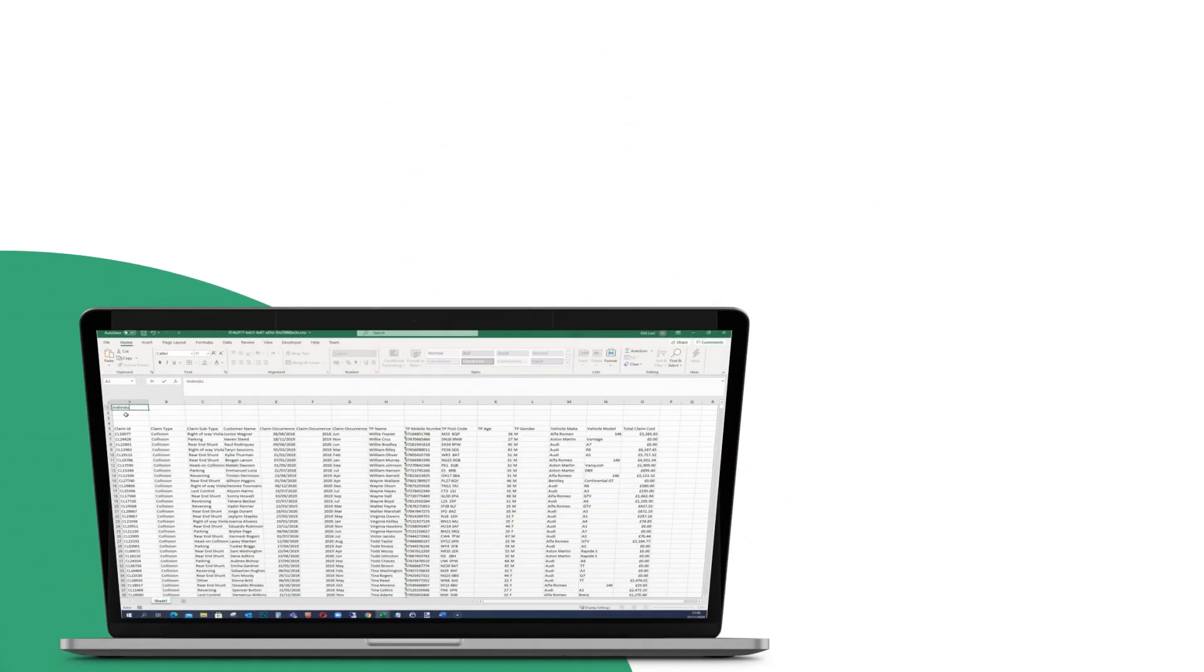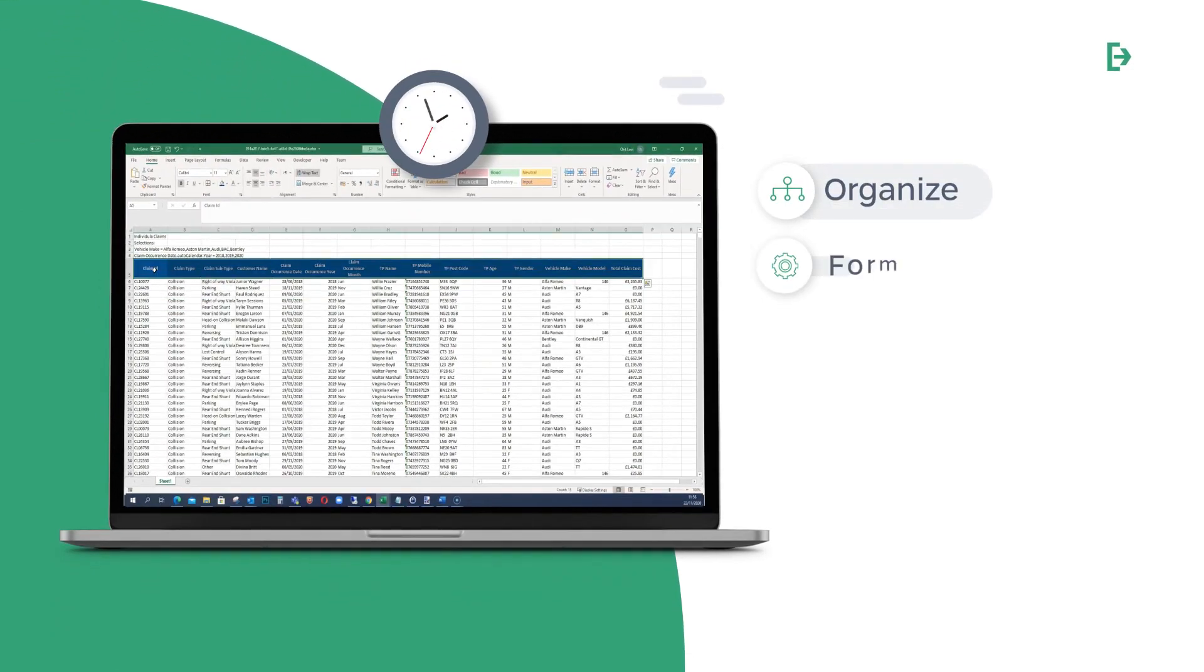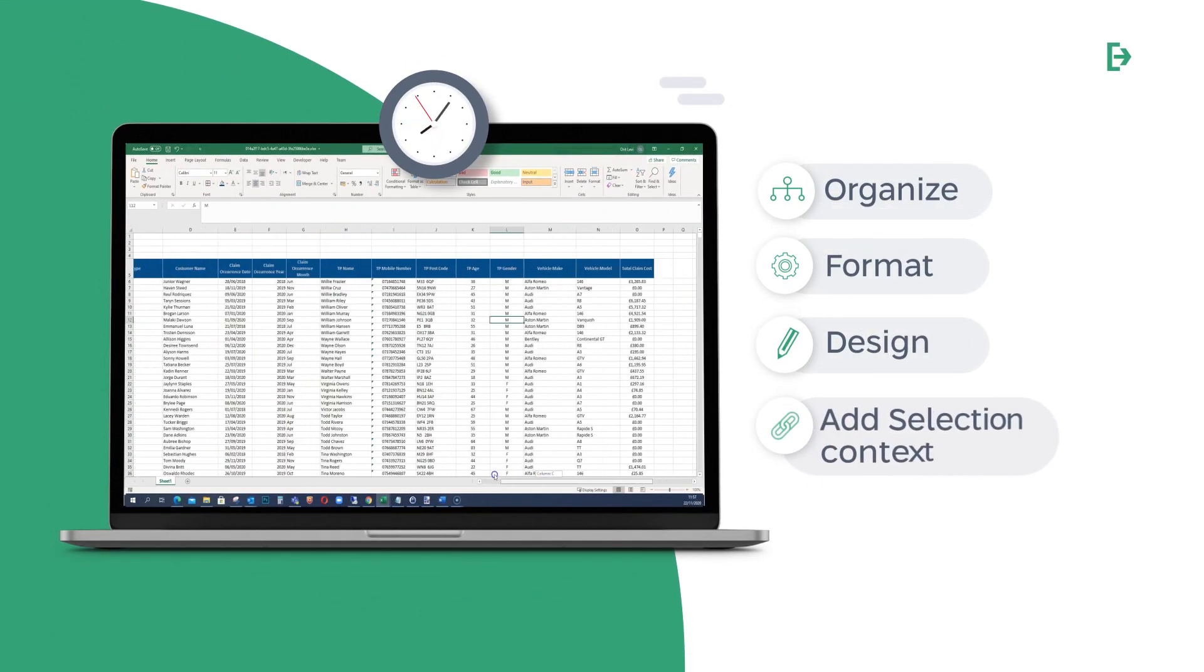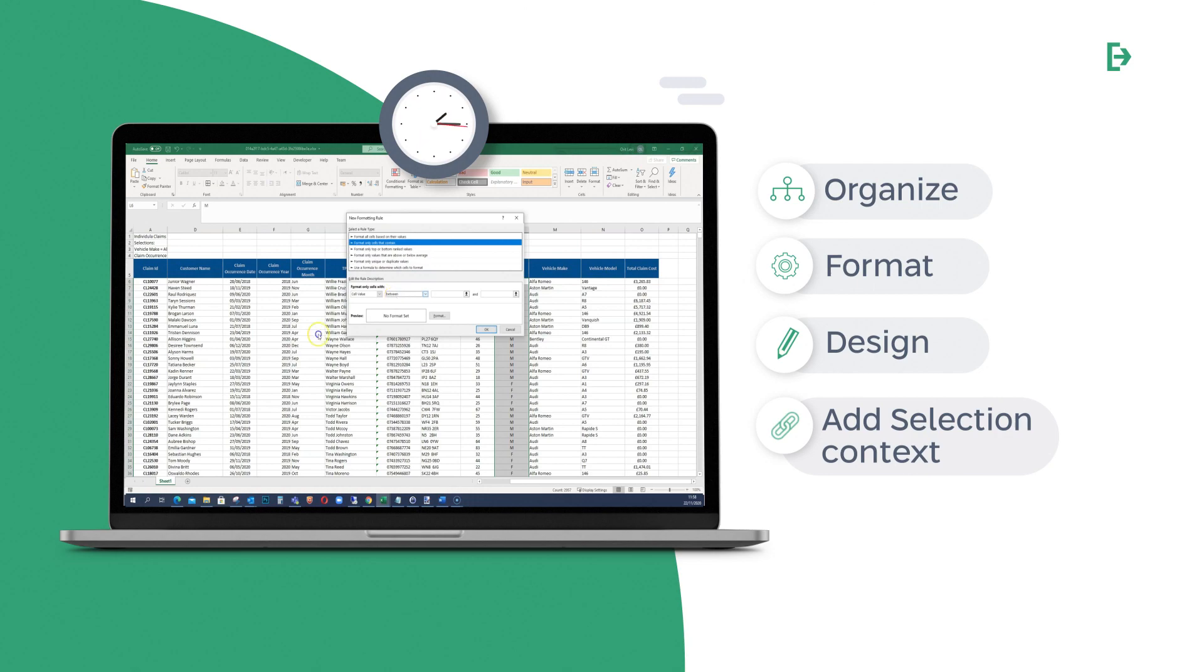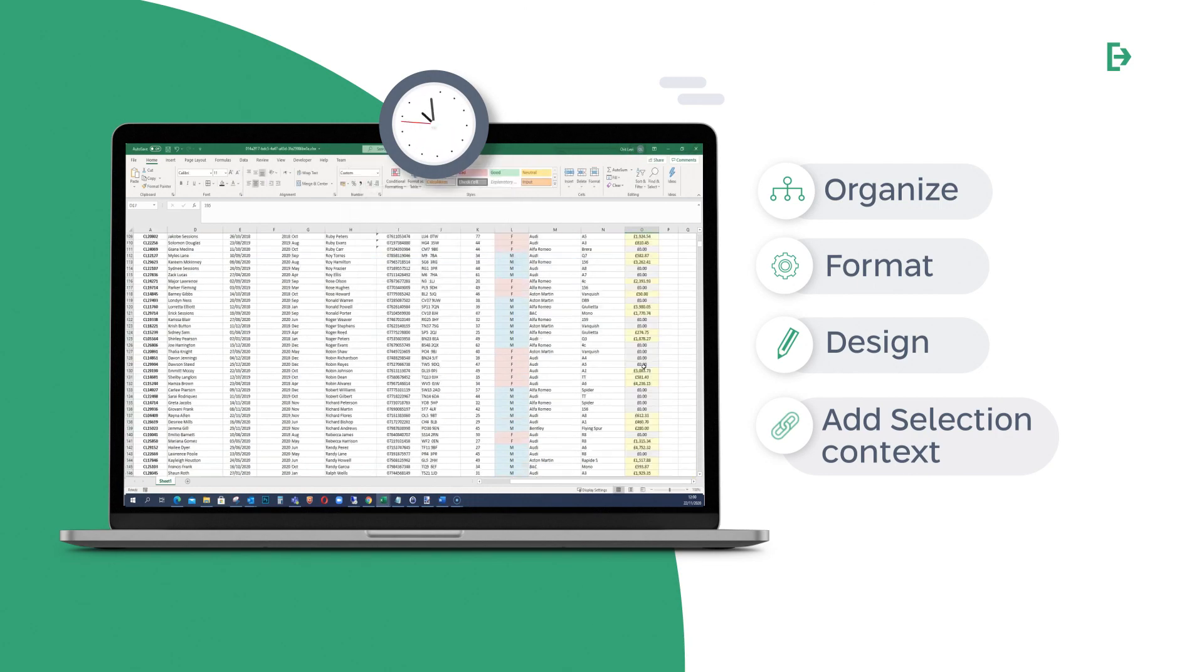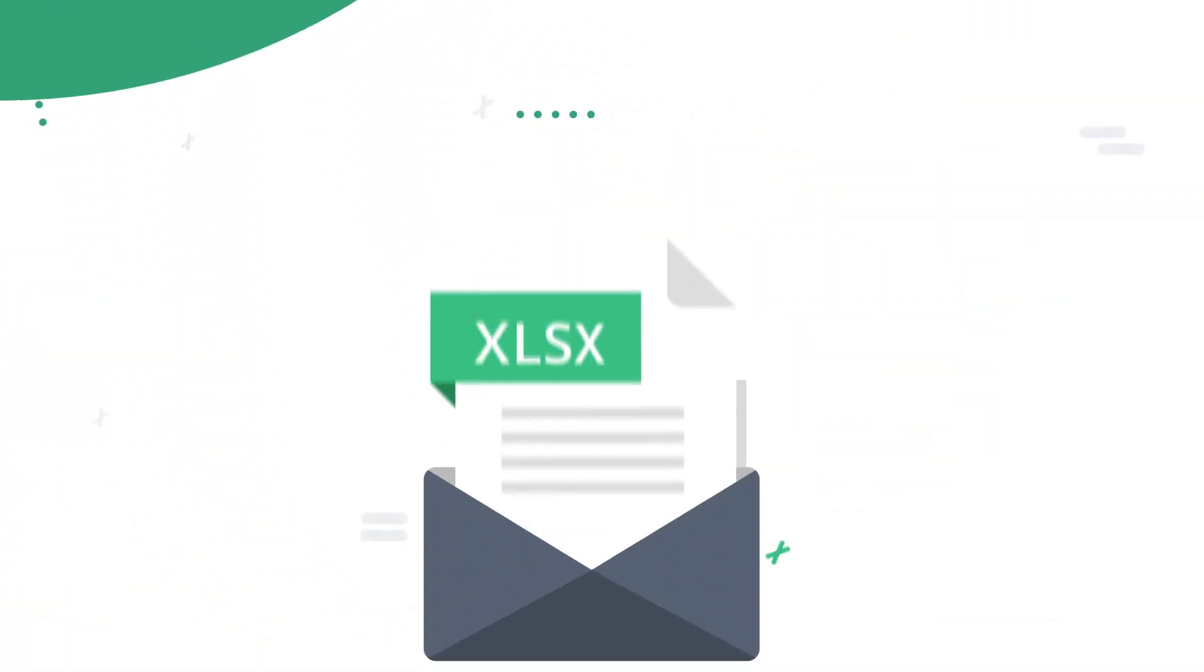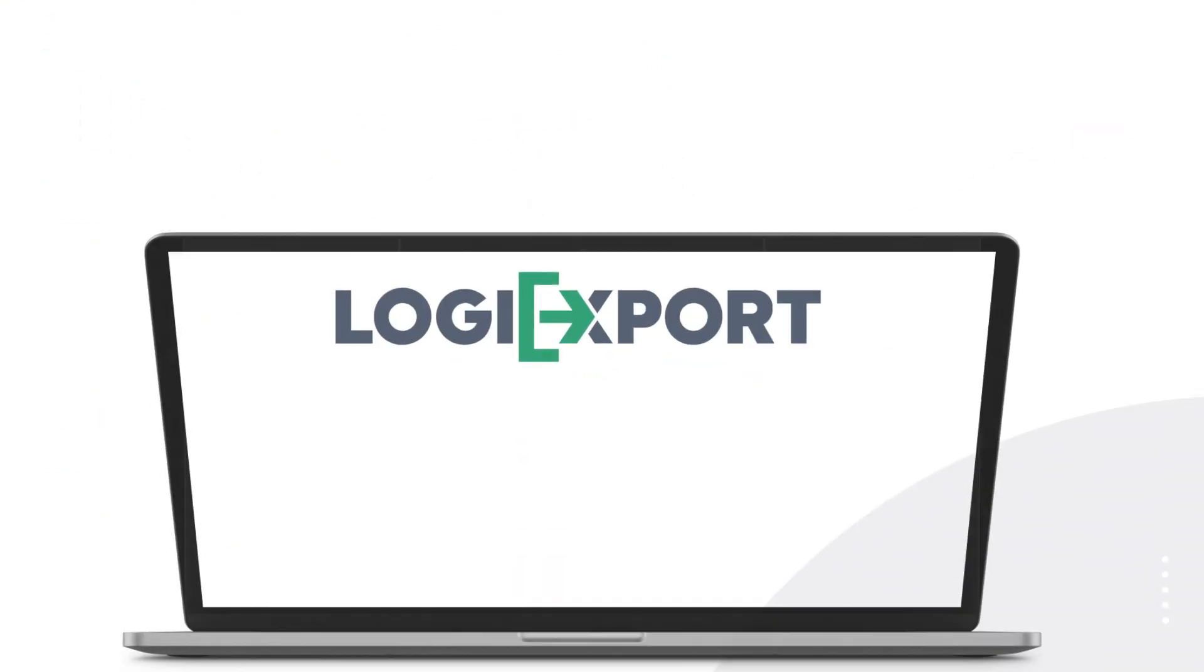That's because you still need to organize, format, design, and add selection context to the file in a manual process subject to user error. Only after that can you finally publish your report. Meet LogiExport.